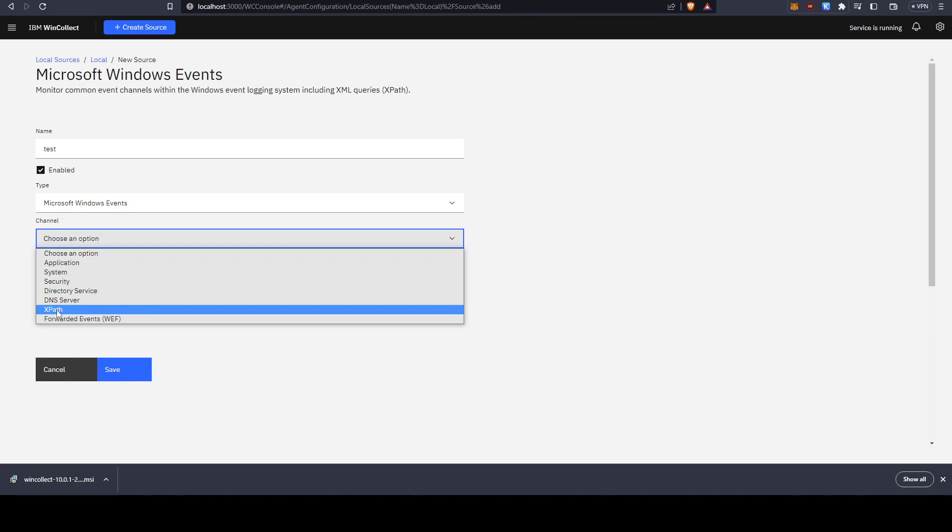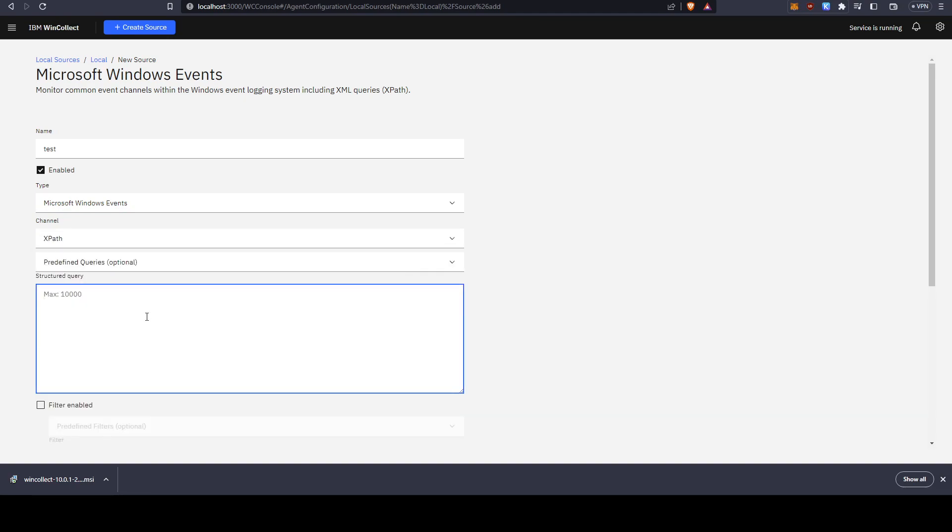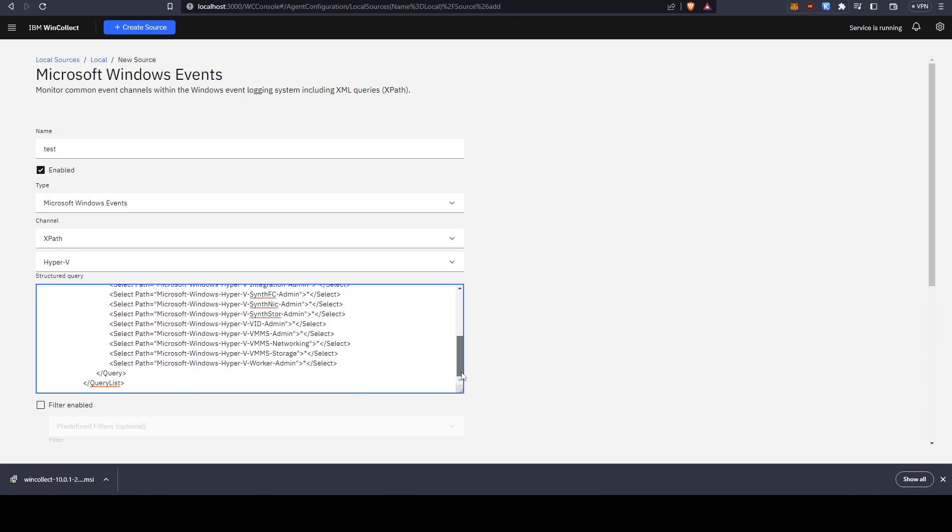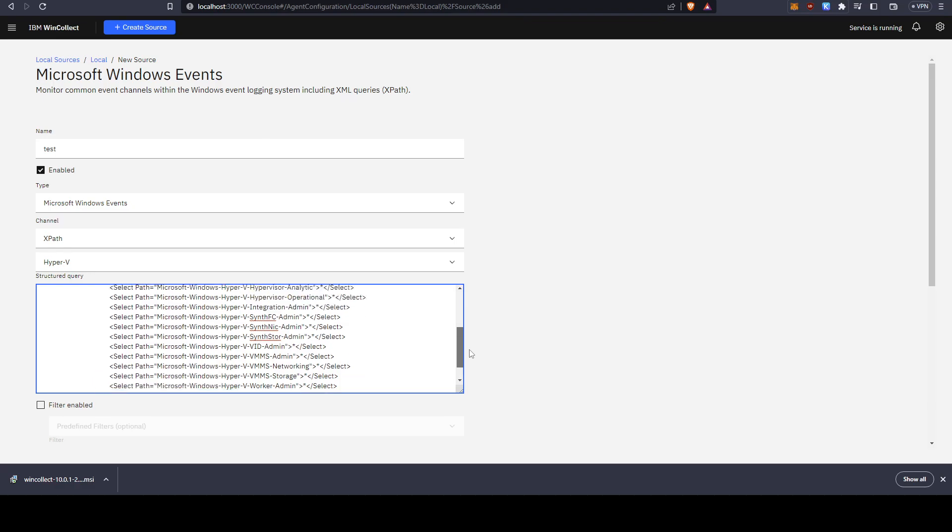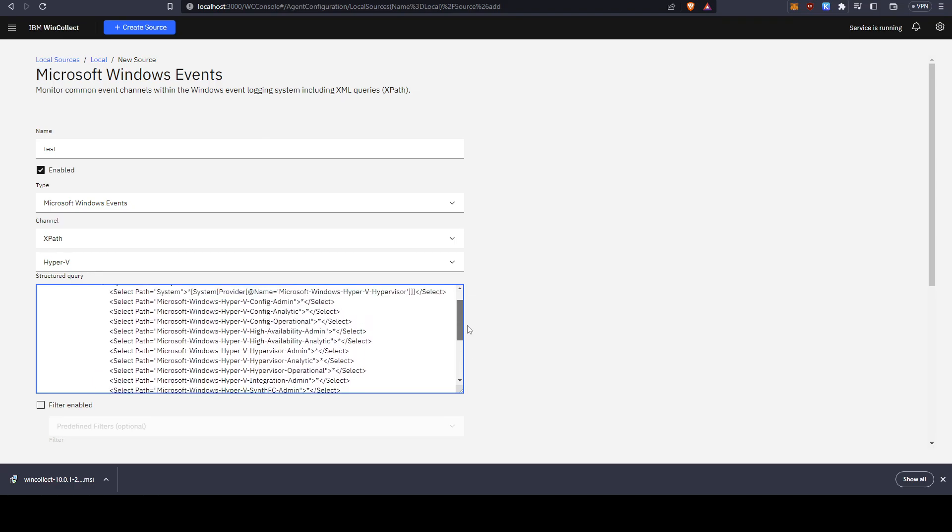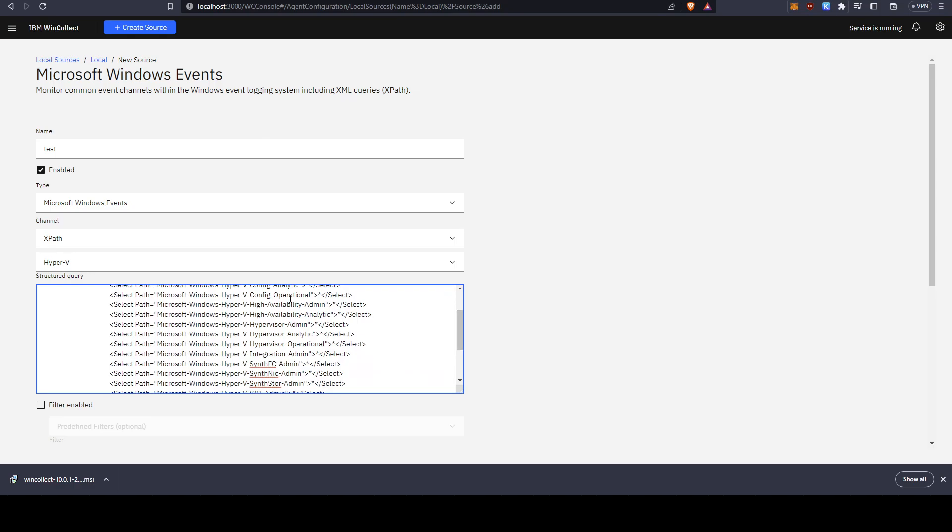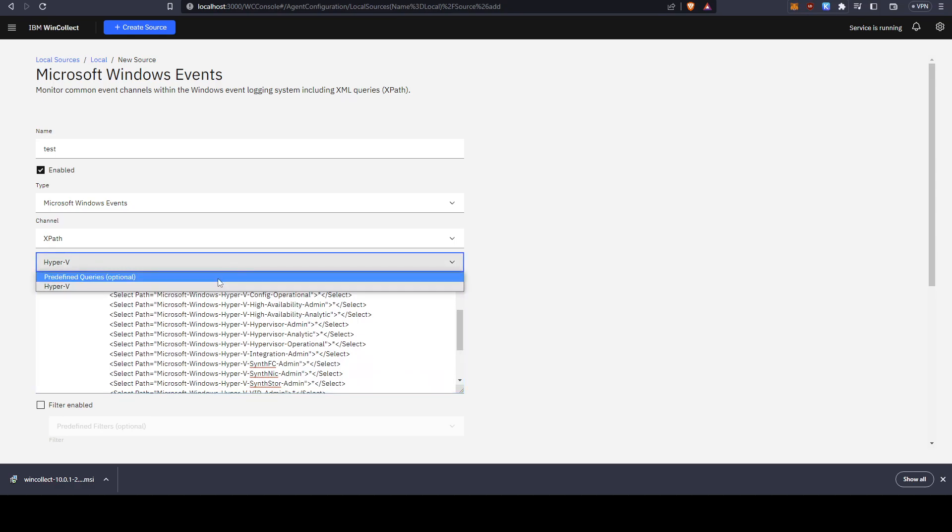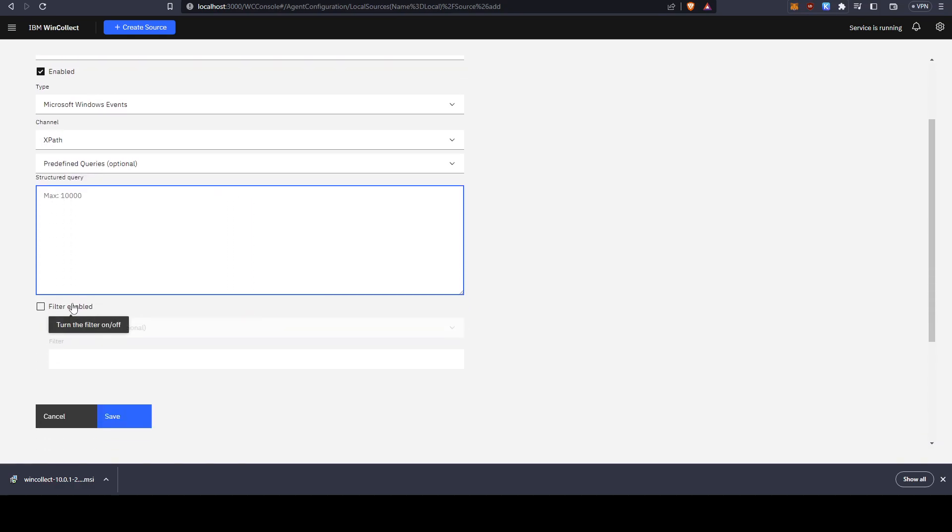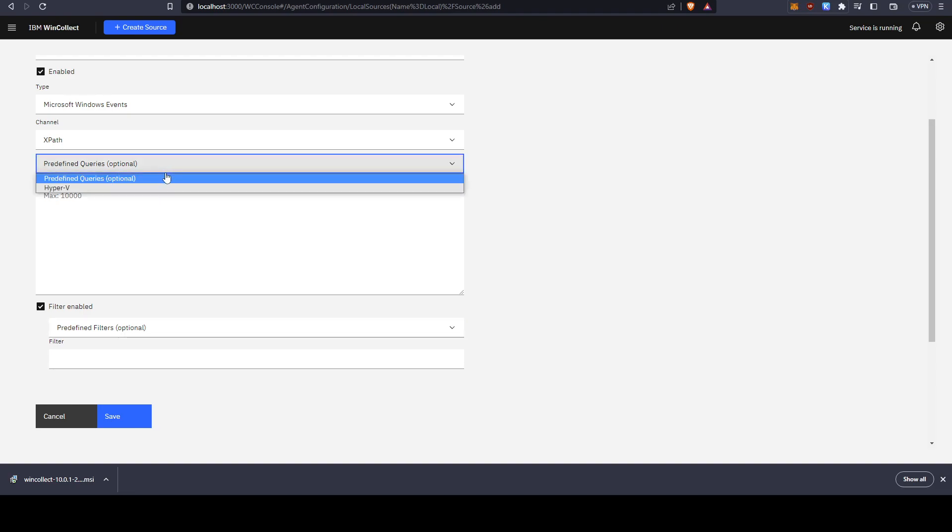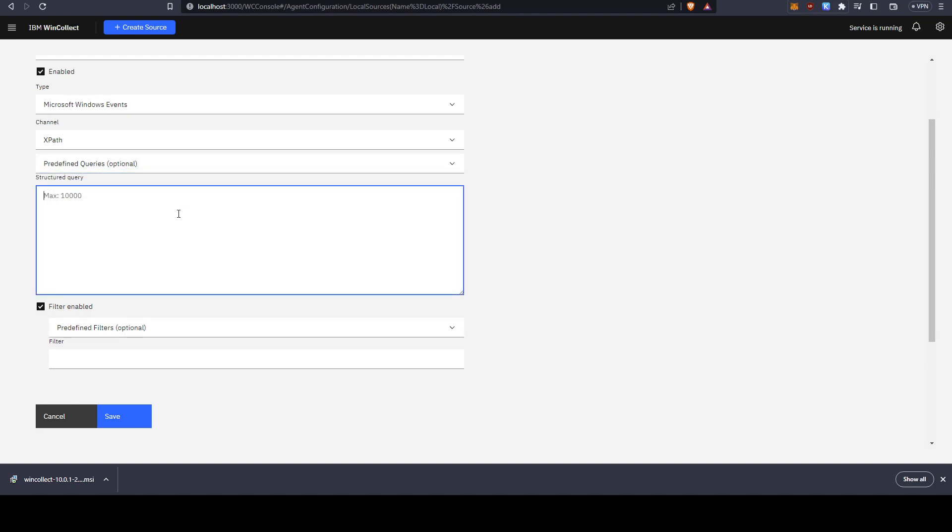Now another interesting field here is you can choose XPath. With XPath you can actually use some kind of markup language, tagging language I think, and specify exactly what kind of logs you want to send. For example, if you want to exclude certain event IDs or include certain event IDs from certain paths like sysmon or stuff like that, you can also add them right here. I'm going to show that obviously in a later video as well.